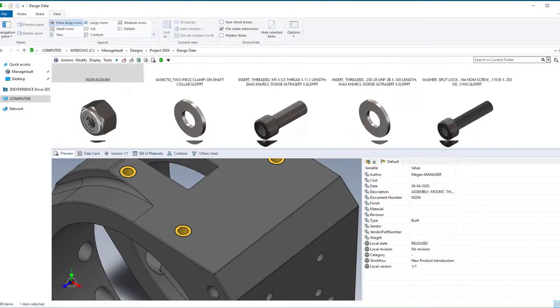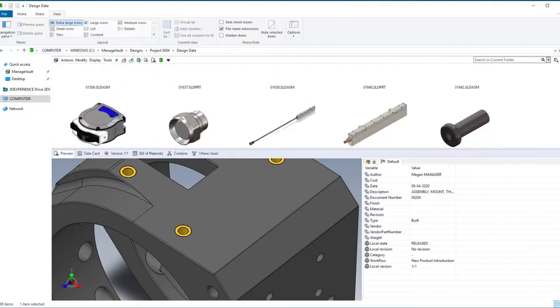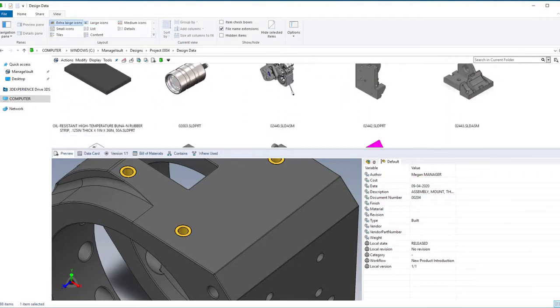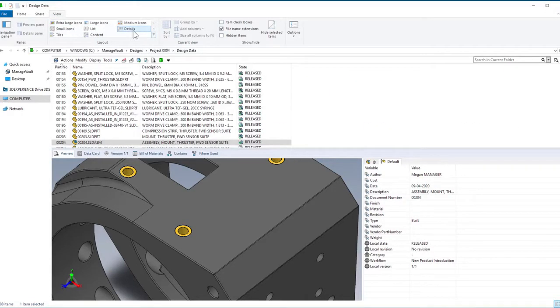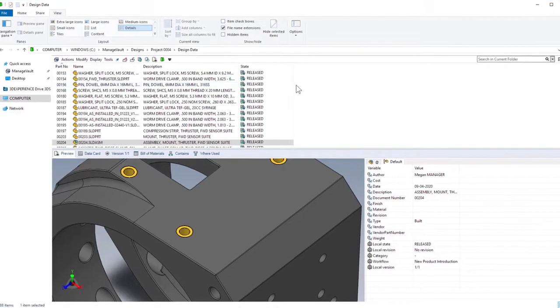And while icons are visually appealing, Details View is where the power of PDM reveals itself.